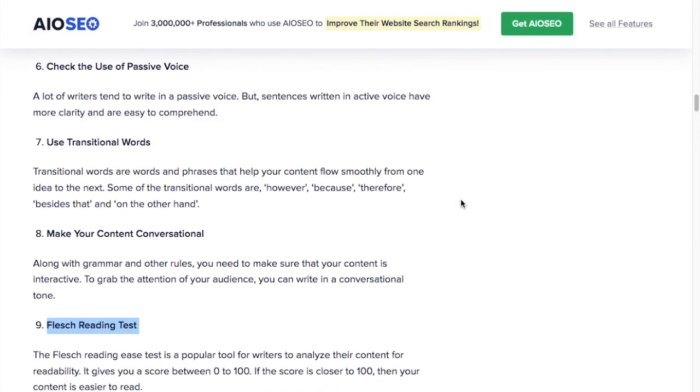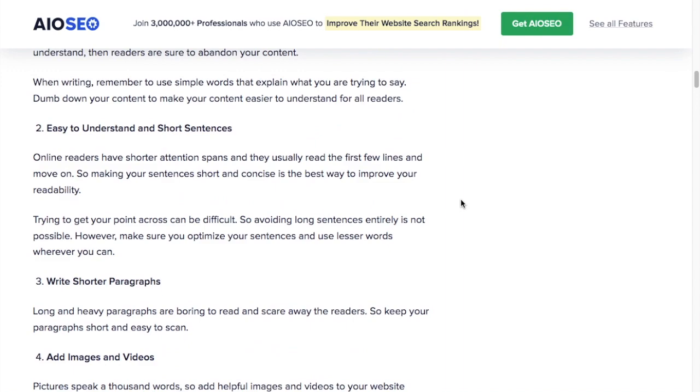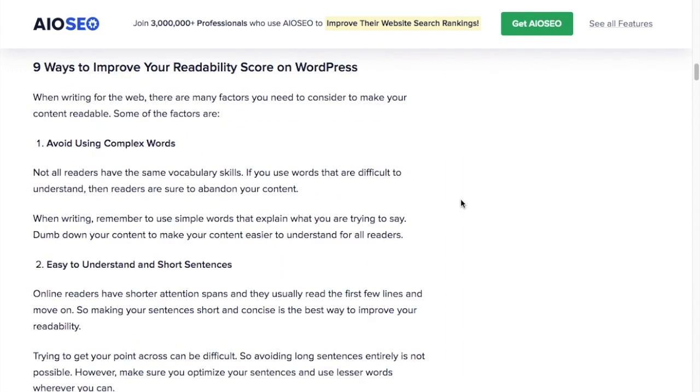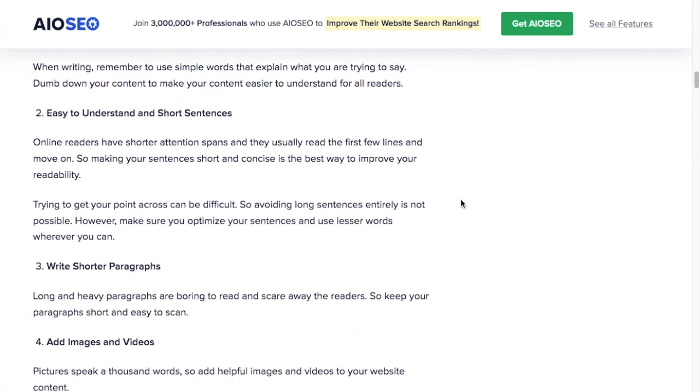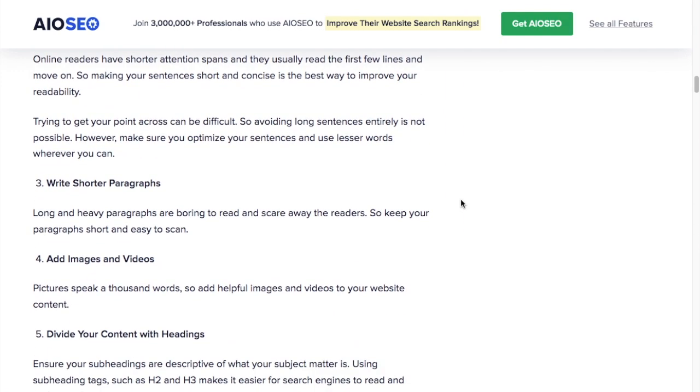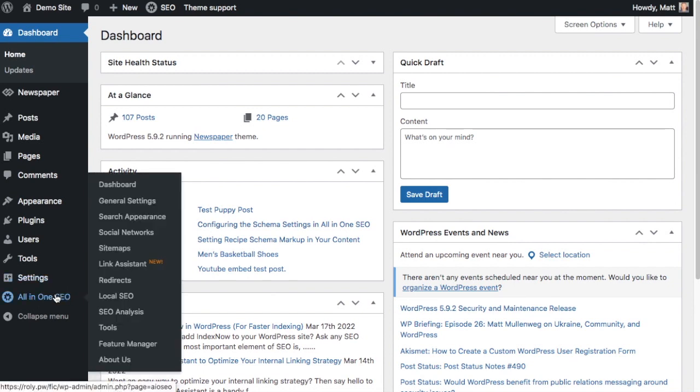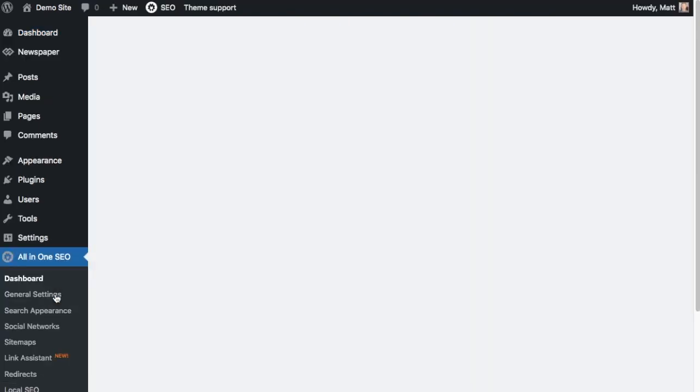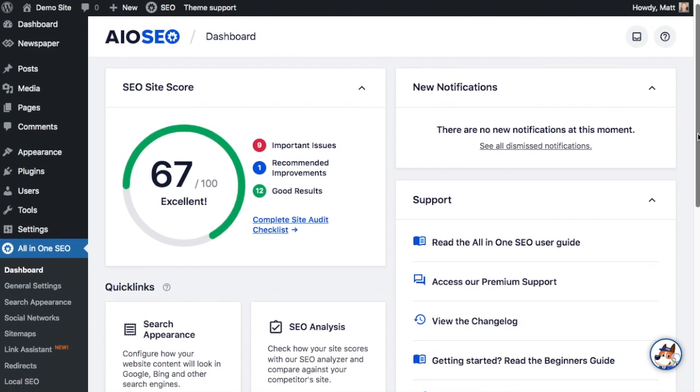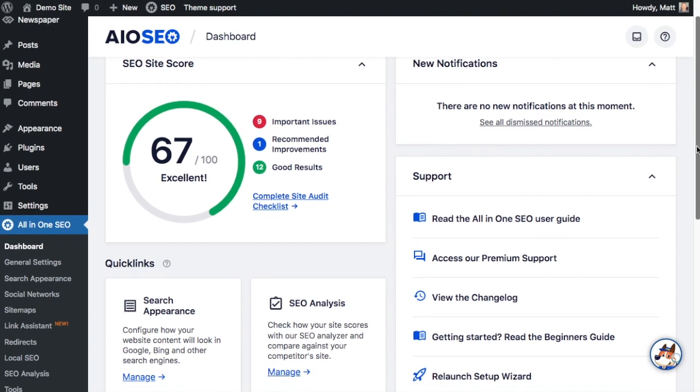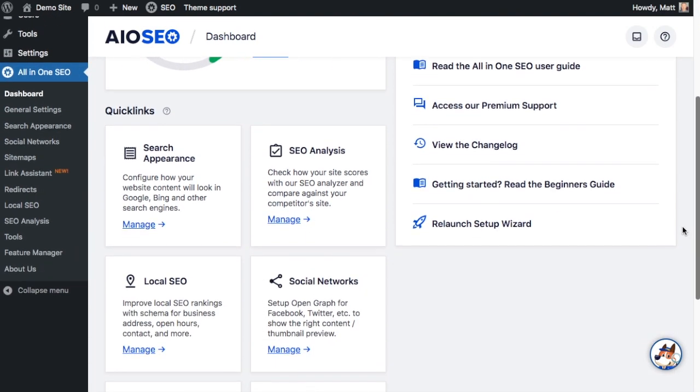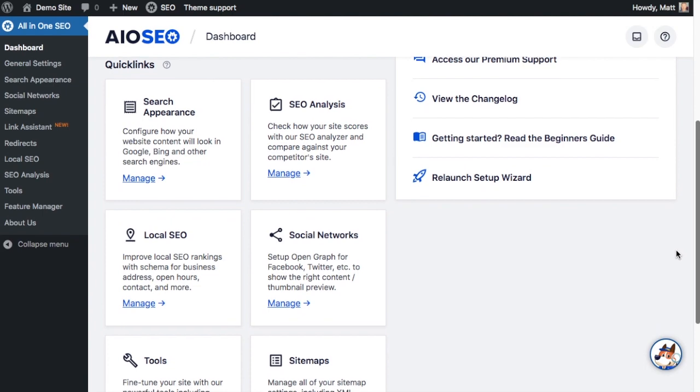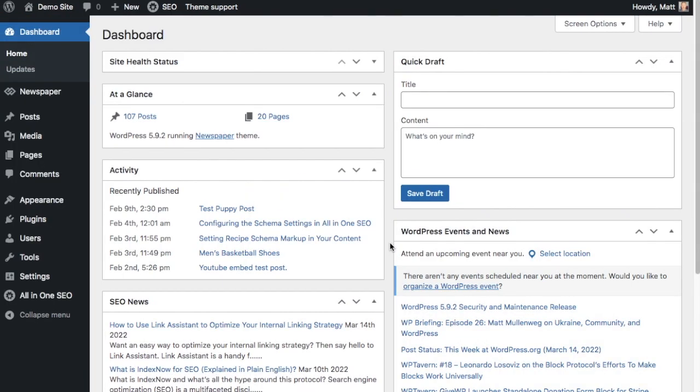That's a lot. That's nine different things to go over. This is what I would call the hard way of making sure that your content is readable. The easy way is to use our All-in-One SEO plugin. Our plugin has a tool built in that analyzes the readability of your web content. It takes those nine steps that you would have to do manually and automates them.